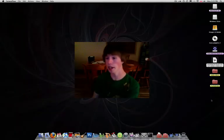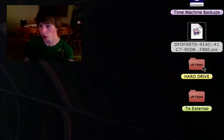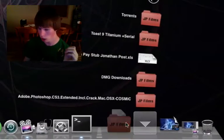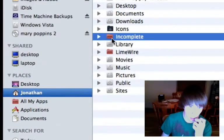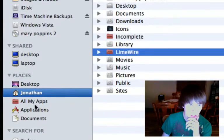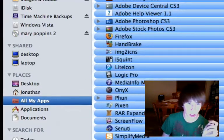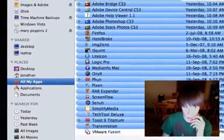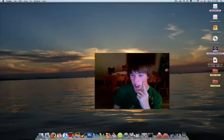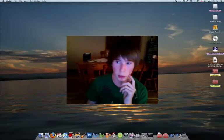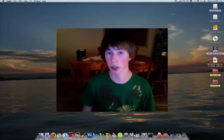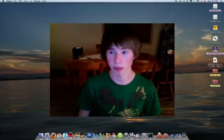Log out and back in — now the folder icons have successfully been changed to the red JP Films style. As you can see in the stacks and in Finder, every single blue folder that used to be there is now that custom color. If you want to revert it, just open LiteIcon and click 'Restore'. Thanks for watching — make sure to visit my website at www.jpfilms.site88.net. Have a good day!